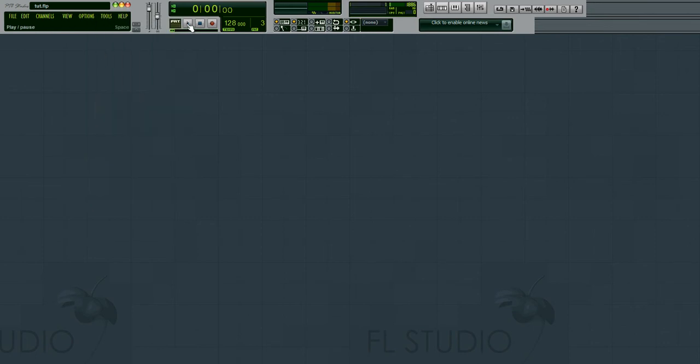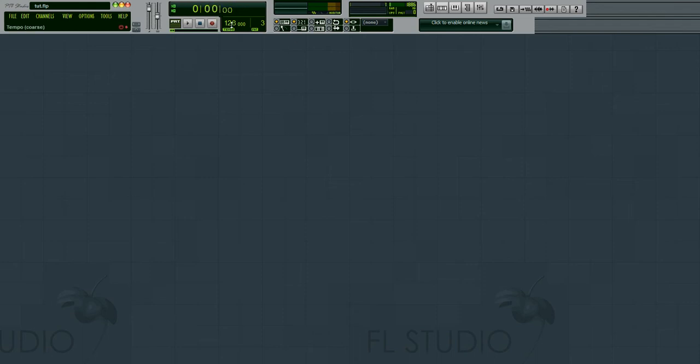Right here is the play and stop button and here's where you toggle the song and loop playback. Here's where you are in the song as far as time. Here's the tempo of the song. I have it at 128 which is a common house beat.